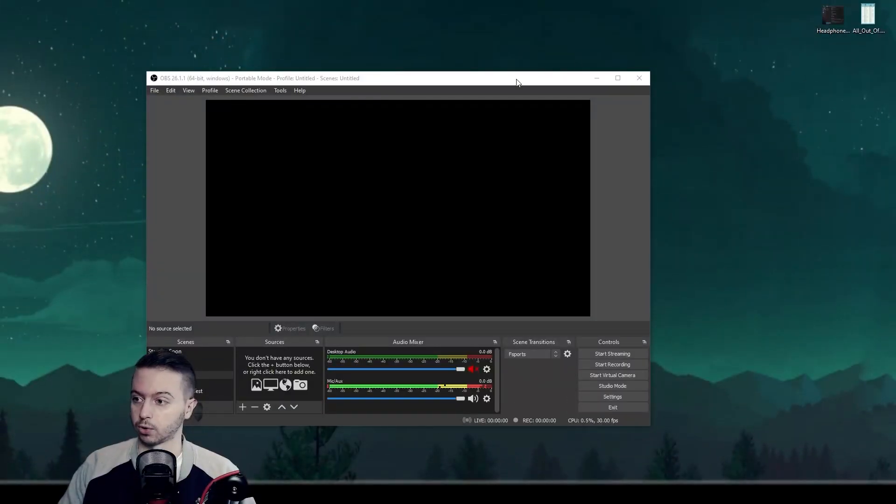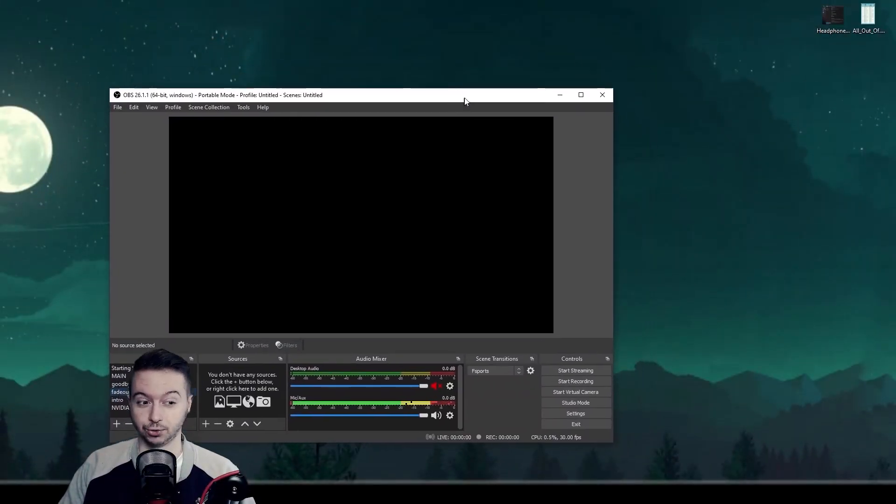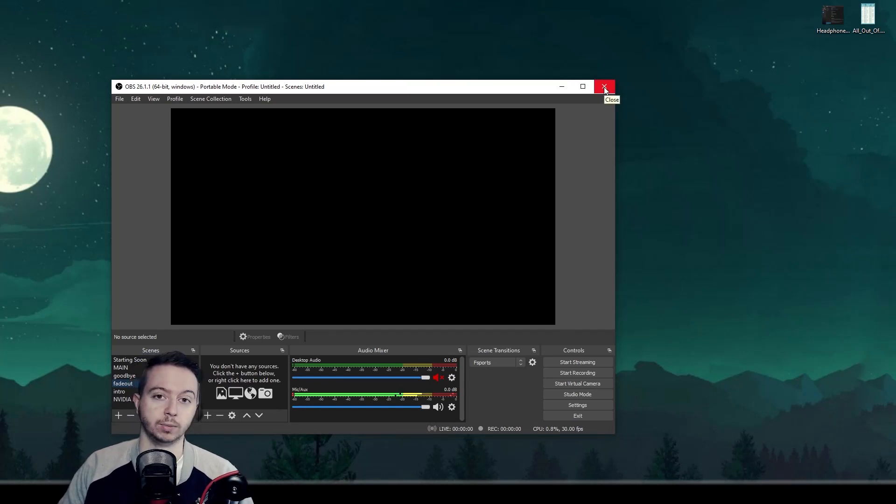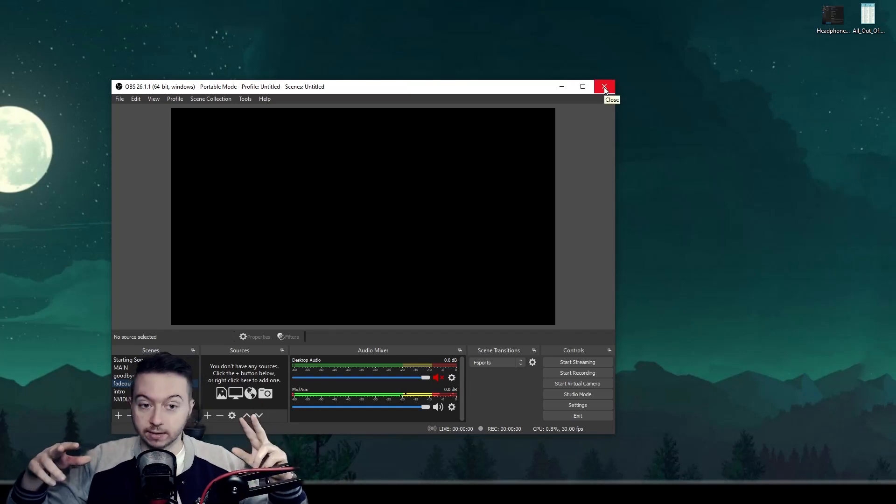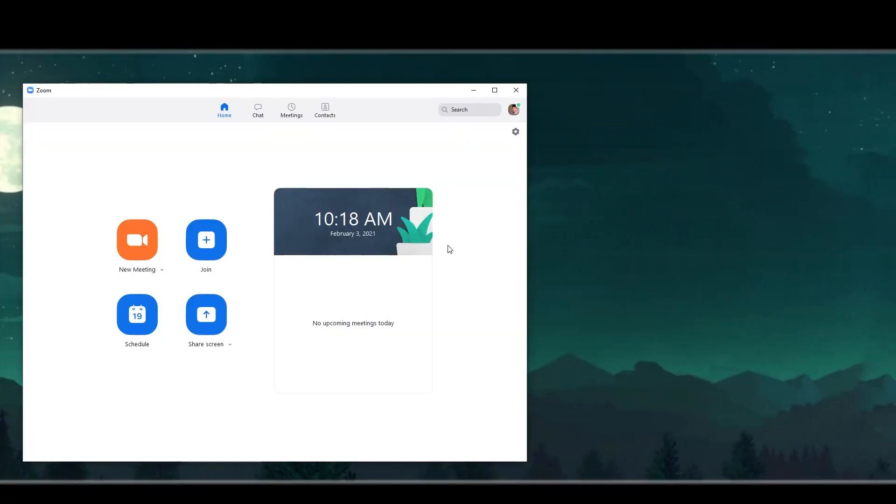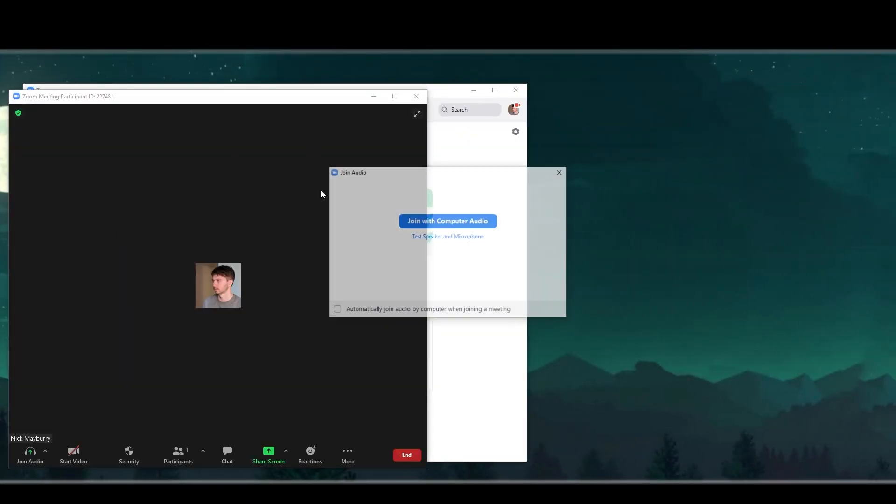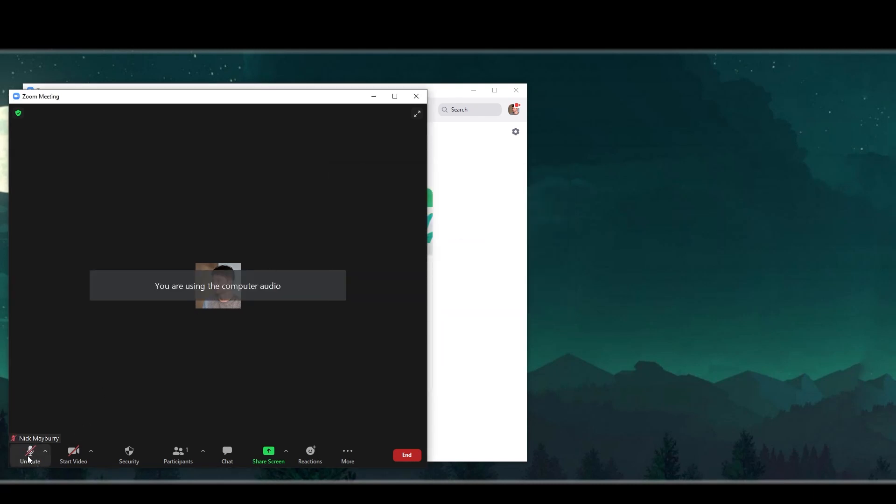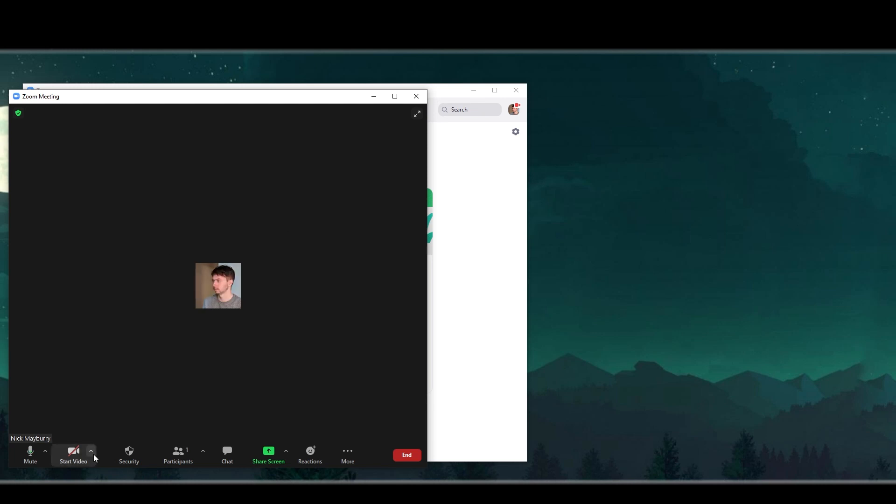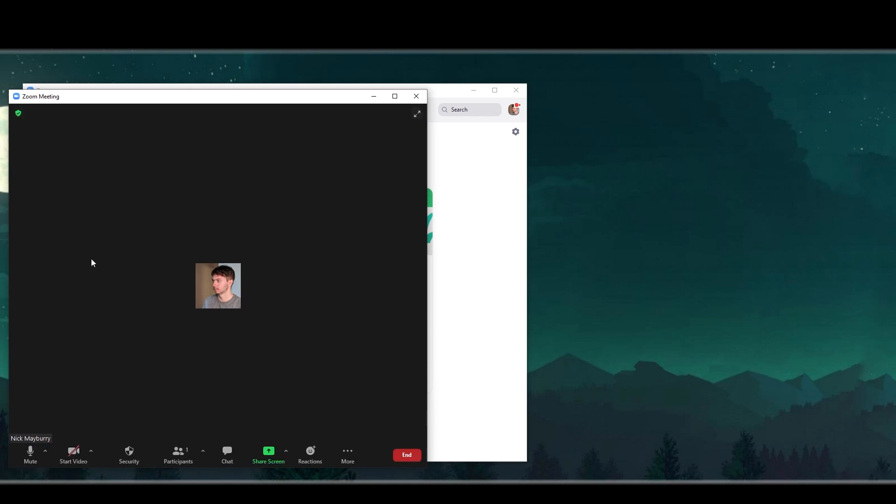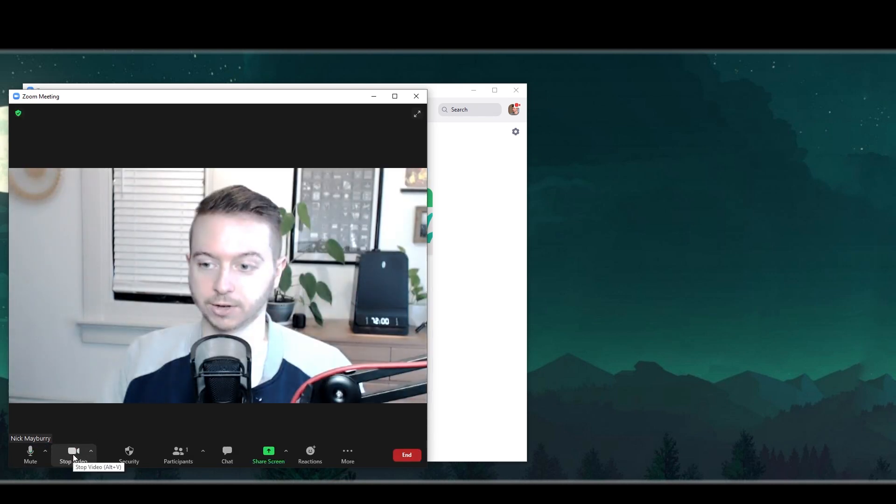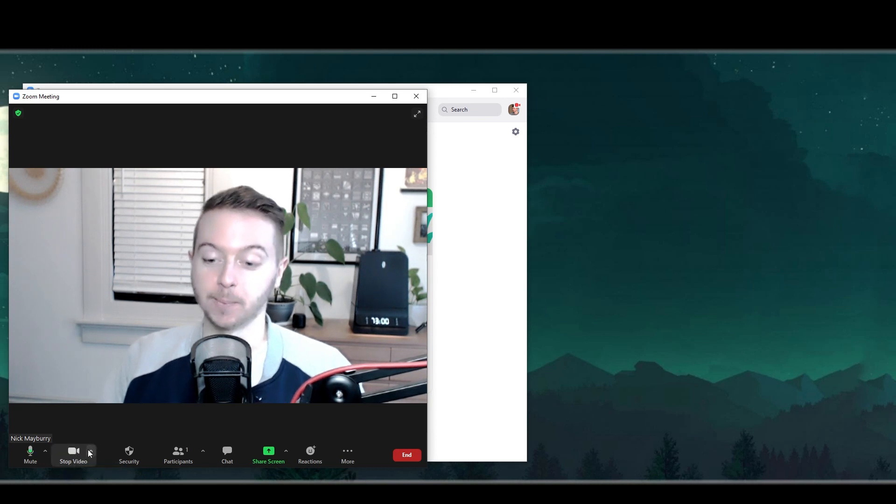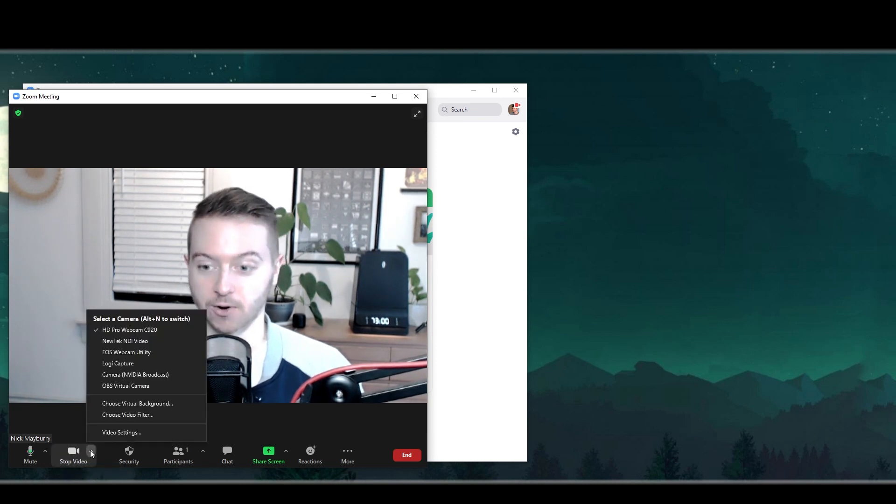Next, you want to close any program that is using your webcam, otherwise your webcam will be too busy being used by it to be able to show up in Zoom. Open up Zoom. Start a new meeting. Don't worry, you're going to be the only person in this meeting, nobody's going to see you, it's going to be fine. Then start your video. It's not going to start for me, so I'm going to click this arrow and make sure I have my webcam selected that I use.